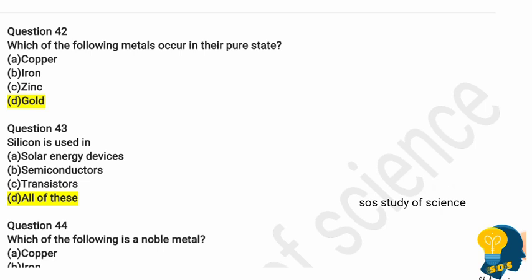Question 41: Which of the following metals occurs in its pure state? Options are copper, iron, zinc, and gold. Gold always occurs in its pure state; other metals have to be refined or extracted. Question 42: Silicon is used in? Options are solar energy devices, semiconductors, transistors, and all of these. The correct answer is all of these — silicon is found in solar batteries, semiconductors, and transistors.